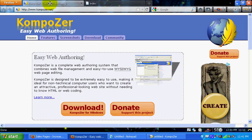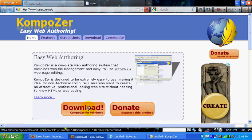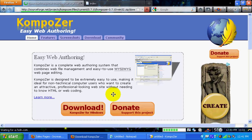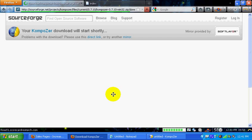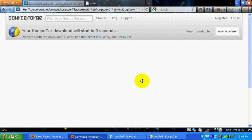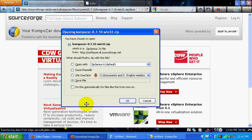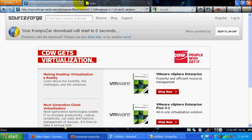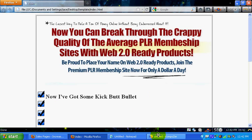If you don't have Composer already, go ahead and go to composer.net and download it. Just click download and save that to your computer. Then open Composer.